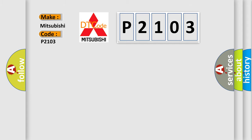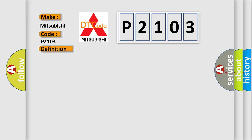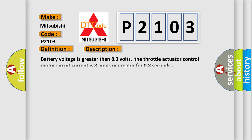The basic definition is: Throttle actuator control motor circuit shorted high. And now this is a short description of this DTC code. Battery voltage is greater than 8.3 volts. The throttle actuator control motor circuit current is 8 amps or greater for 0.8 seconds.